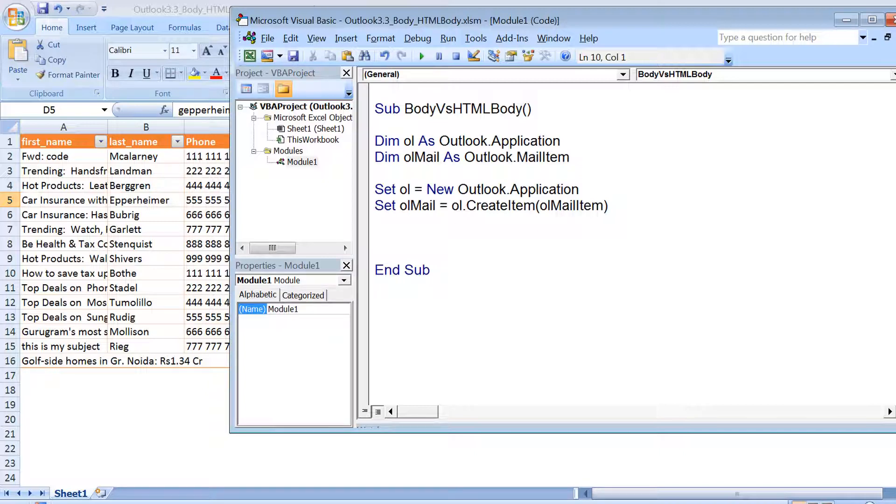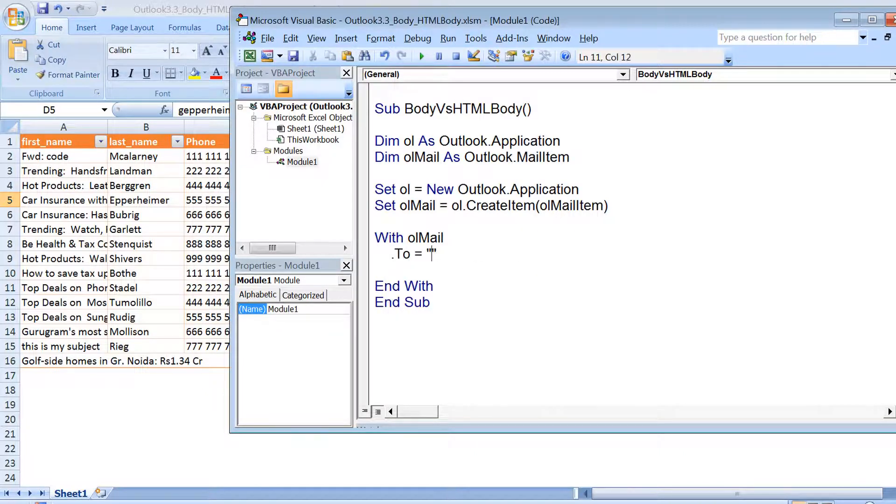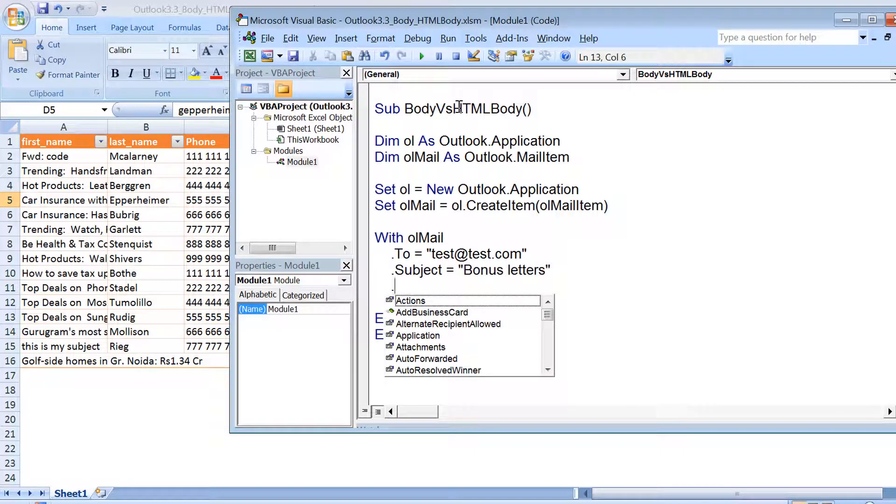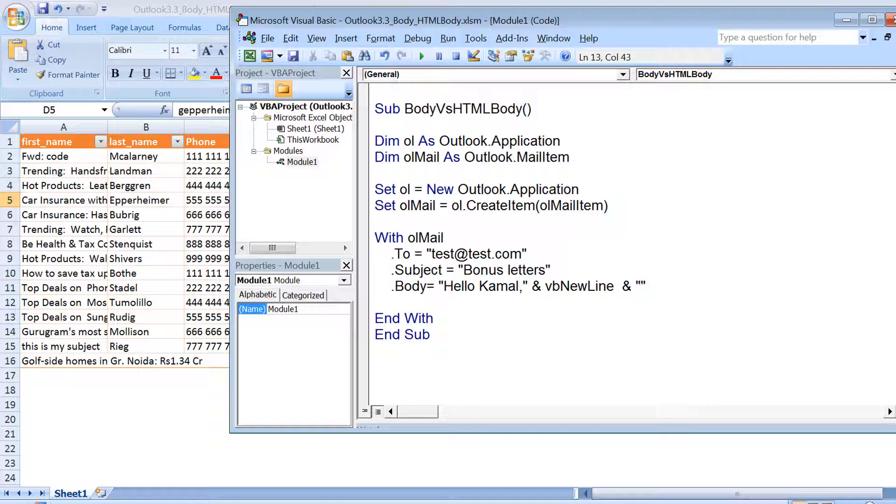You can see the code we have written so far. We have application launched, created a mail item, and now we add a with block to set the properties - for example, to, cc, and subject. I have set to as test@test.com, subject as bonus letters, and now I put dot body. Let's say I put something like 'Hello Kamal' and I want to add a message below that, but before that I need a new line. For that I can use vbNewLine, and if you add multiple lines you can just concatenate with multiple vbNewLines. Then you can put more text.